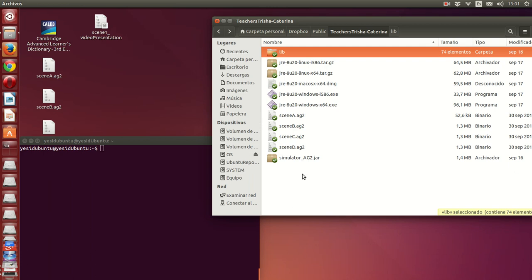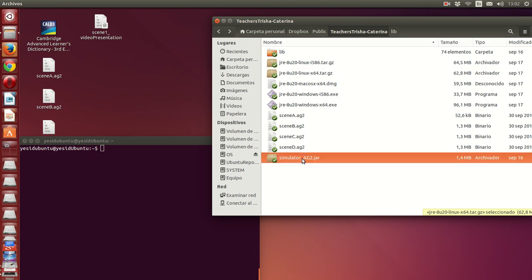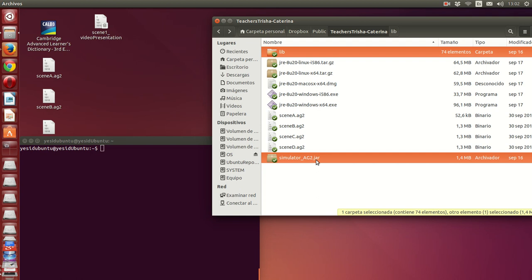To execute the simulator you just need three things. First, no matter what platform your computer is, you need to have installed JRE version 8 of Java — whether your platform is Ubuntu, Windows, or Apple. Second, you need the simulator executable and the Libs files, and both files need to be in the same folder in order to run the simulator.